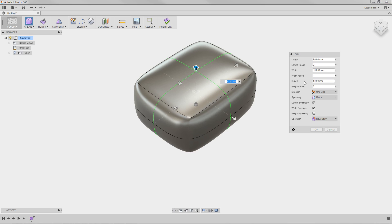Before moving on, I want to mention that this Primitives dialog box is only available when you create the shape. When the dialog box is closed, you won't be able to return to these options. However, you will still be able to make edits to these parameters individually. To finish the primitive shape, I'll click OK.